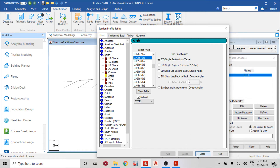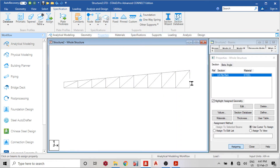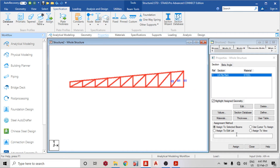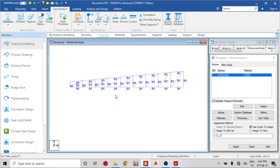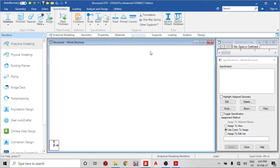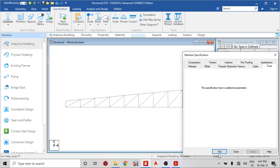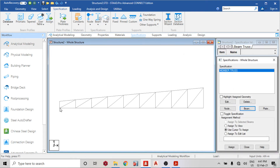I'll add the section, then assign to selected beams. For specifications, I'll use beam specification set to 'truss'. You can choose to release moments at the ends, but I'll use the truss specification instead. I'll select the diagonal members and assign to selected beams.